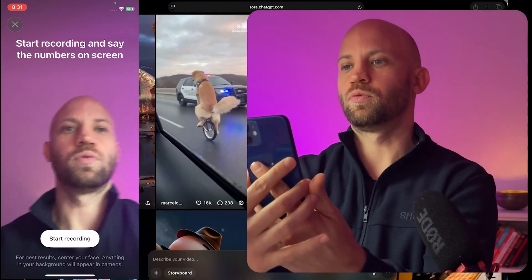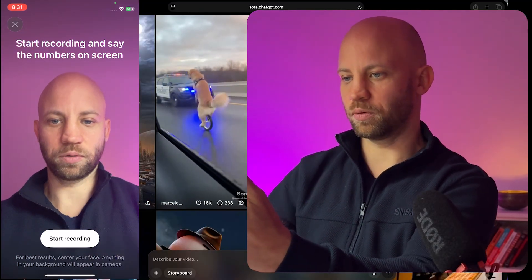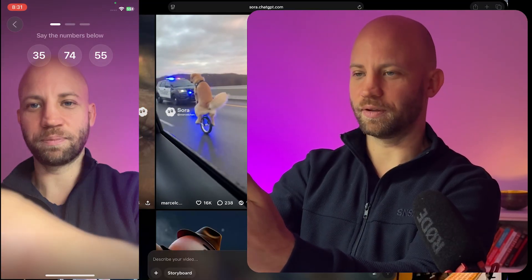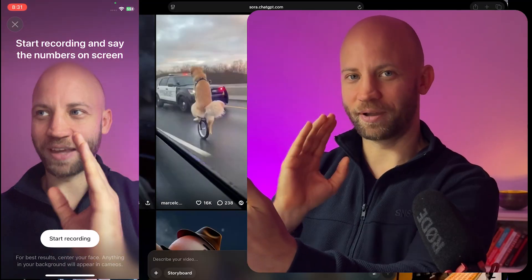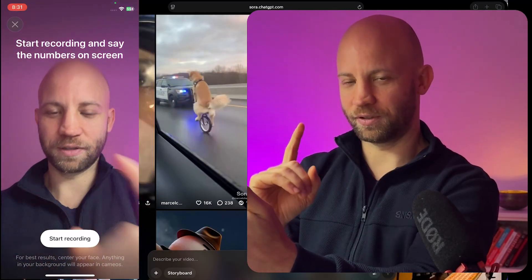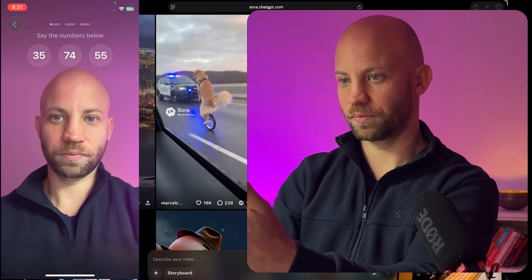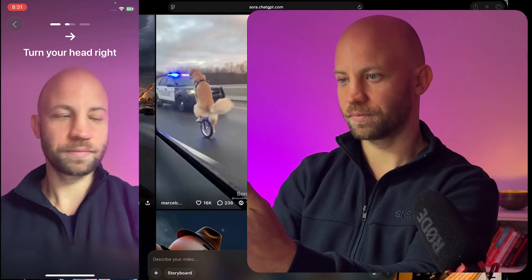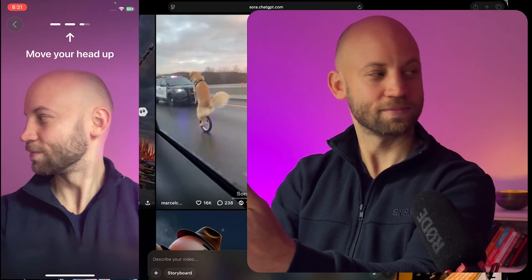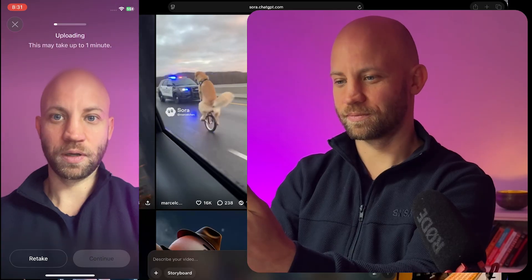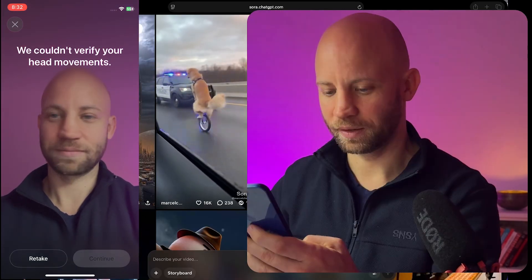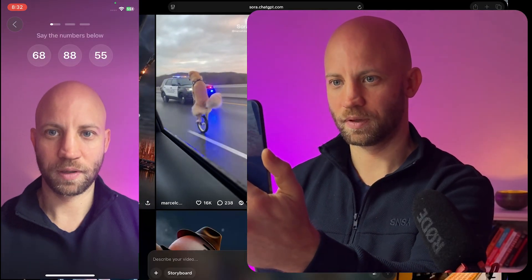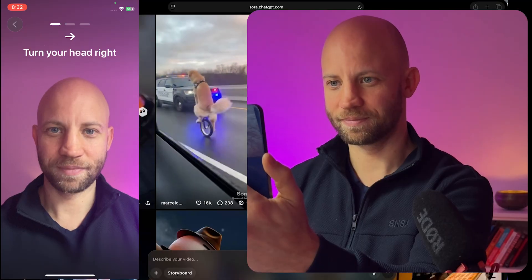I'm going to shoot this and make it with you. Start recording — say the numbers. I already messed it up. Starting again. I'm going to have to say the exact things that appear on the screen, just the numbers. 35, 74, 55. We couldn't verify your head movement — let's try this again. I'm going to do a retake. 64, 68, 88, 55.